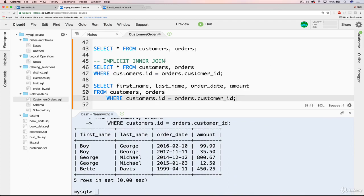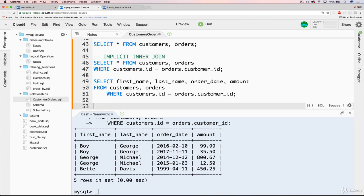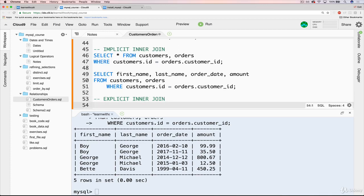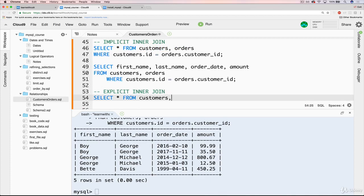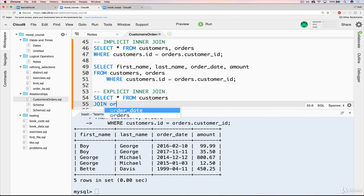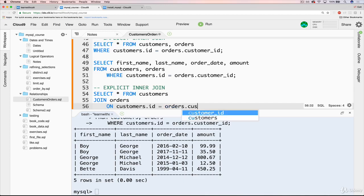This is implicit, and that's because there's an actual explicit syntax — a better, more conventional way of doing this. Developers think it's cleaner and more easily understood. So I'll write a comment: explicit inner join. This will be the first time we see the JOIN keyword. We do SELECT * FROM customers, and then instead of comma orders, we write JOIN orders, and then ON customers.id equals orders.customer_id.